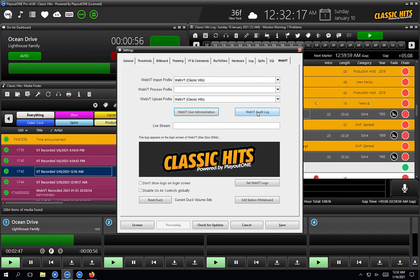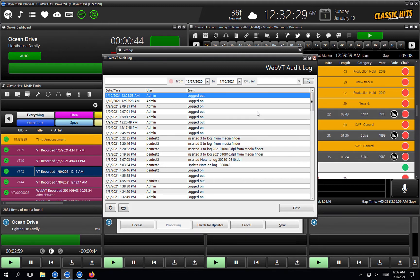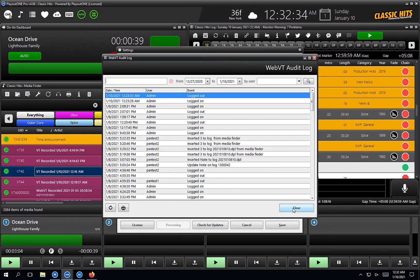The next one is the WebVT audit log. Here is a complete list of all the actions that have been taken on WebVT. You'll see failed logins, recordings, the whole lot — useful to track down a problem or just see what's going on and who's logging in at what time.